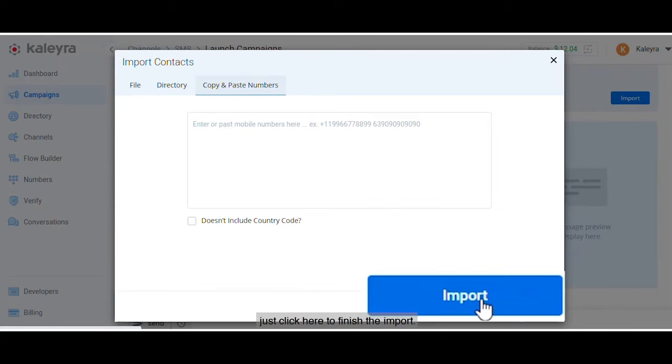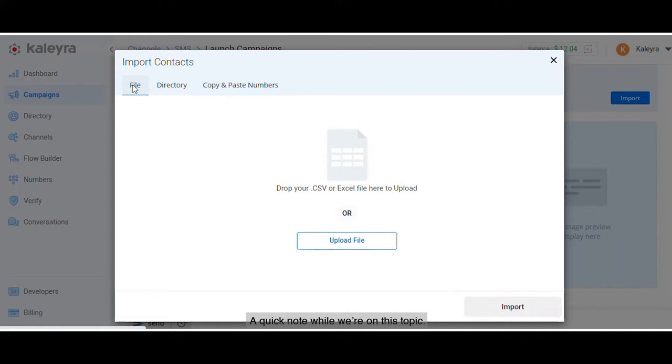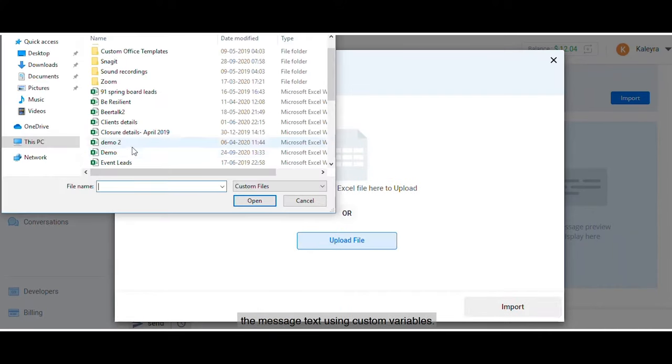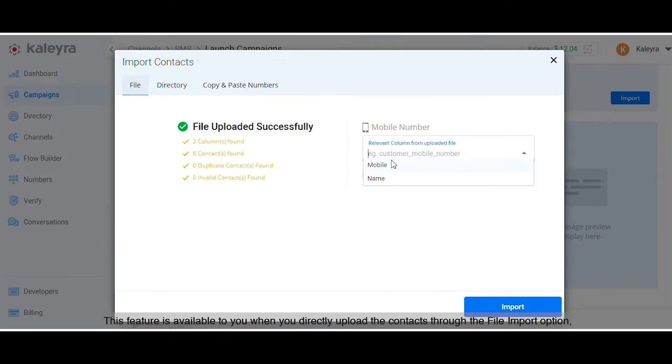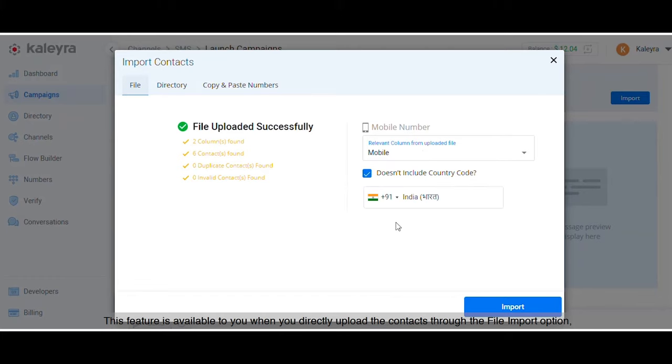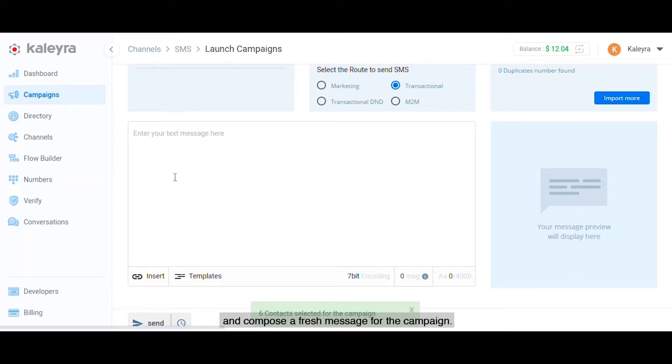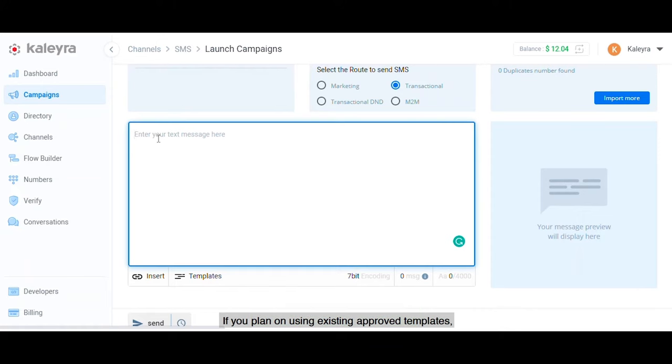A quick note while we're on this topic: Kalera Cloud allows you to personalize the message text using custom variables. Now this feature is available to you when you directly upload the contacts through the file import option and then compose a fresh message for the campaign. If you plan on using existing approved templates, then a directory selection of contacts will work well too.